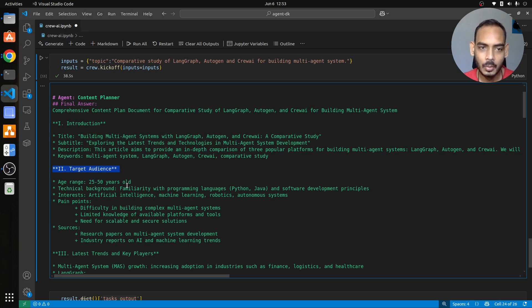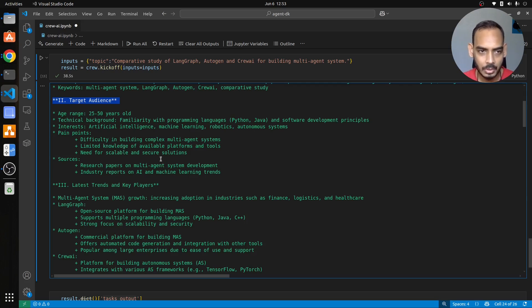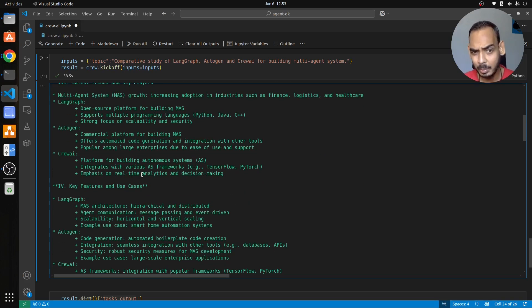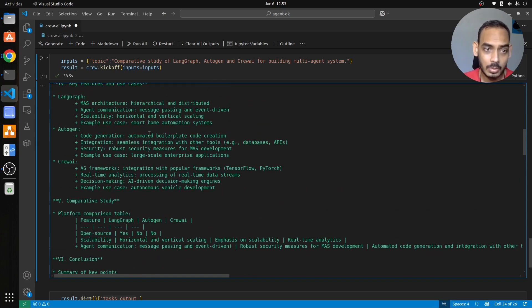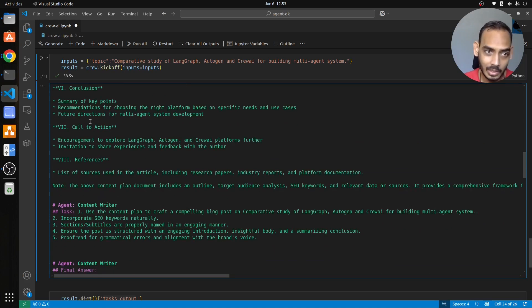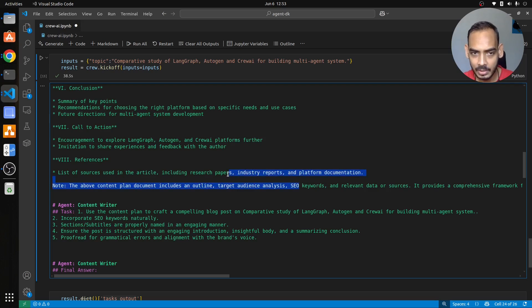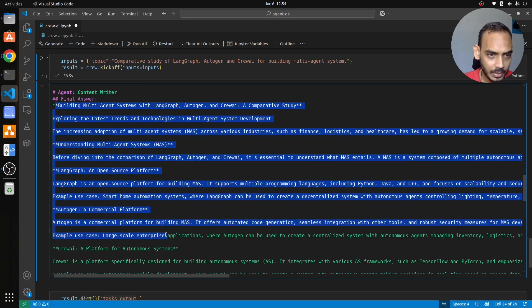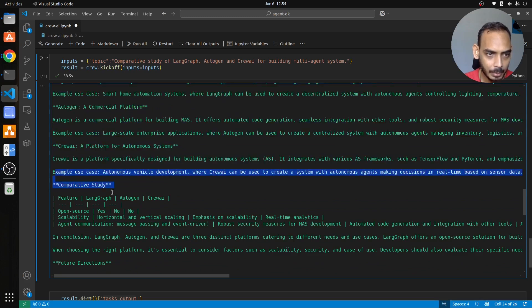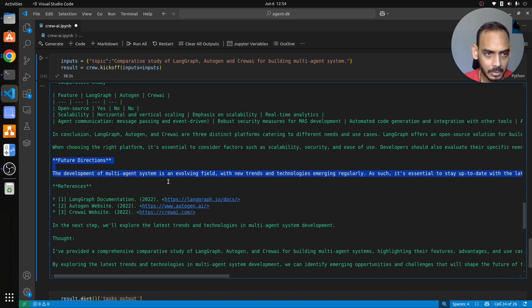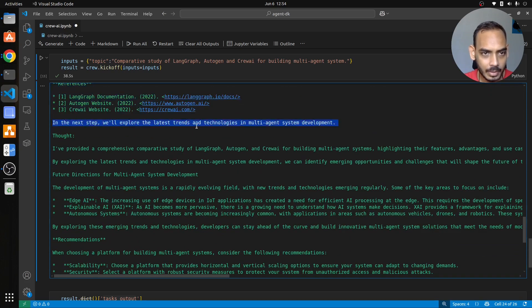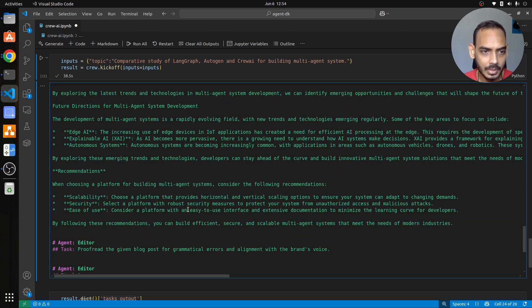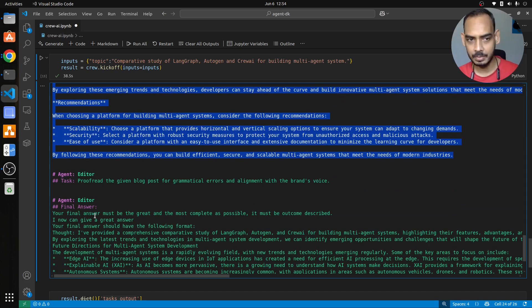Now I'll just click the scrollable element. If you see here, this is the task given to content planner and it gave what it is planning to write. This is the introduction, the title will be like this, then subtitle will be like this, and then the article description. The target audience is 25 to 50 years old who are familiar with programming language, software development principles, AI, machine learning, robotics, autonomous systems. Pain points are difficulty in building, limited knowledge, need for scalable secure solutions. Sources are research papers and industry papers. So it has given a good plan to get started with the blog post. This whole plan will be used by the next step. If you see here, it is kind of well written actually. Conclusion is there, call to action is there, reference is there. This plan is sent to the content writer and it will use this plan to generate the blog post. Now this is the final answer it is giving. You will see some of the examples for each of those tools and there is a comparative table that is being generated, what is the future direction of the tools multi-agent system. It's quite well written. In the next step we'll explore the latest trends and thought. Okay, so it has done pretty well for writing the blog post. Now it is the editor's part.